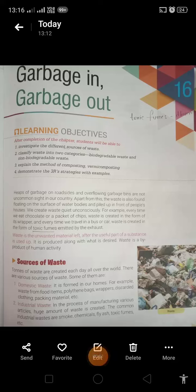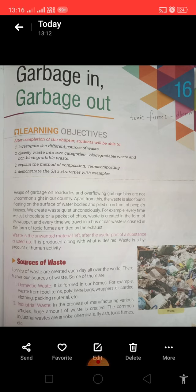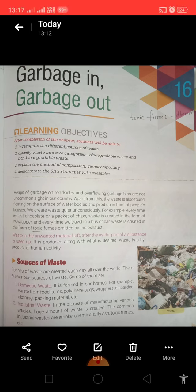Hello everyone. Today we are going to start our lesson number 16, Garbage In and Garbage Out. In this chapter we will learn about what is waste, sources of waste, and types of waste. So first I will tell you about what is waste.